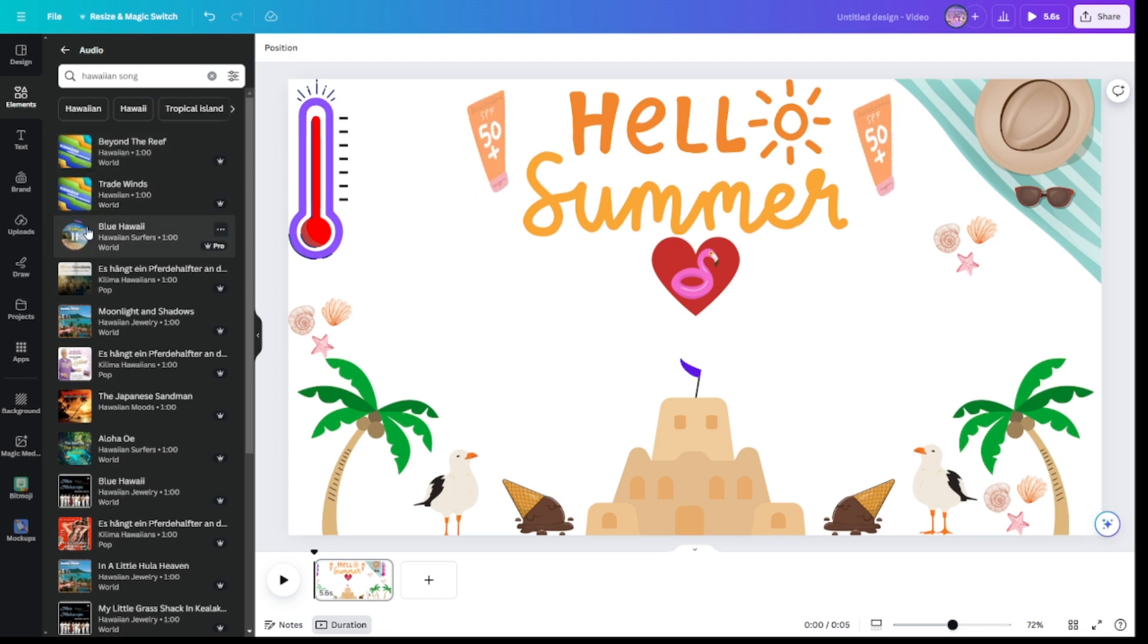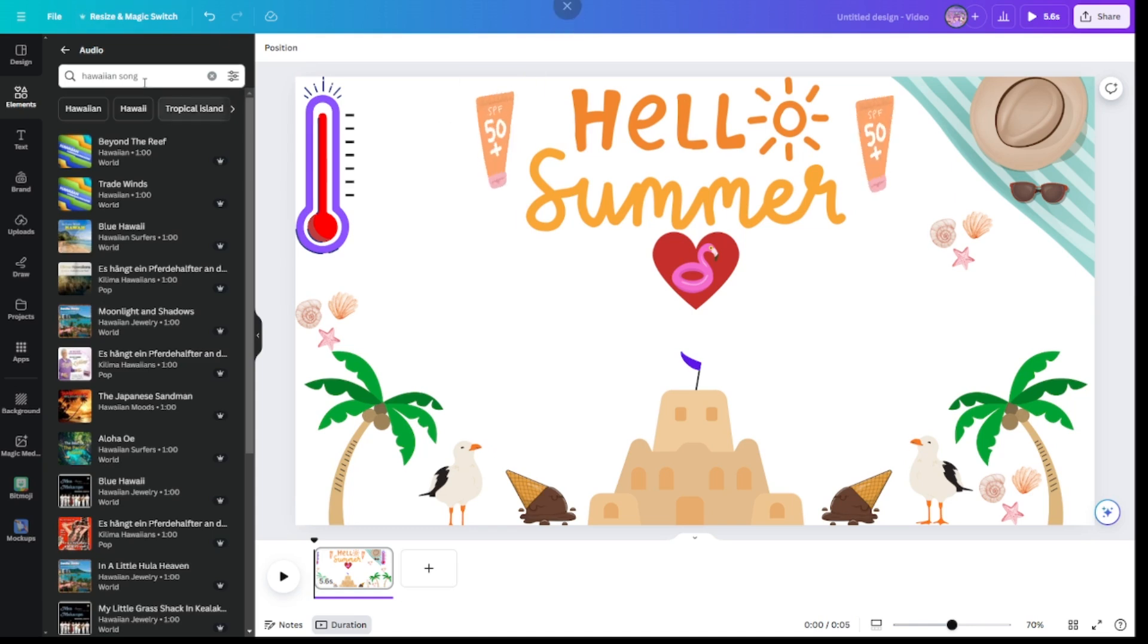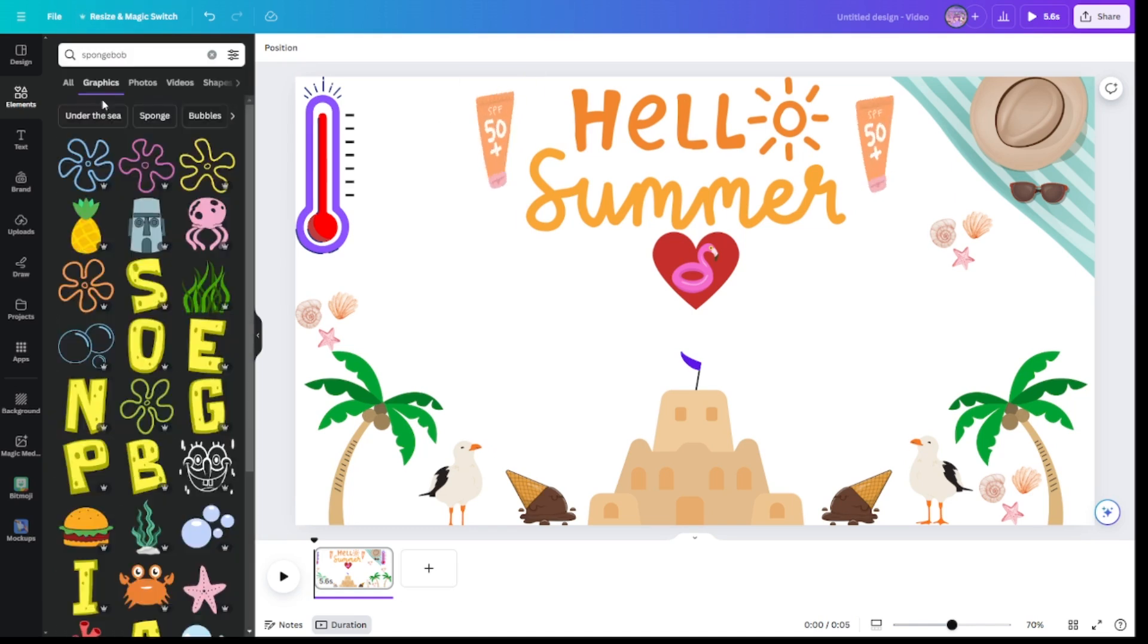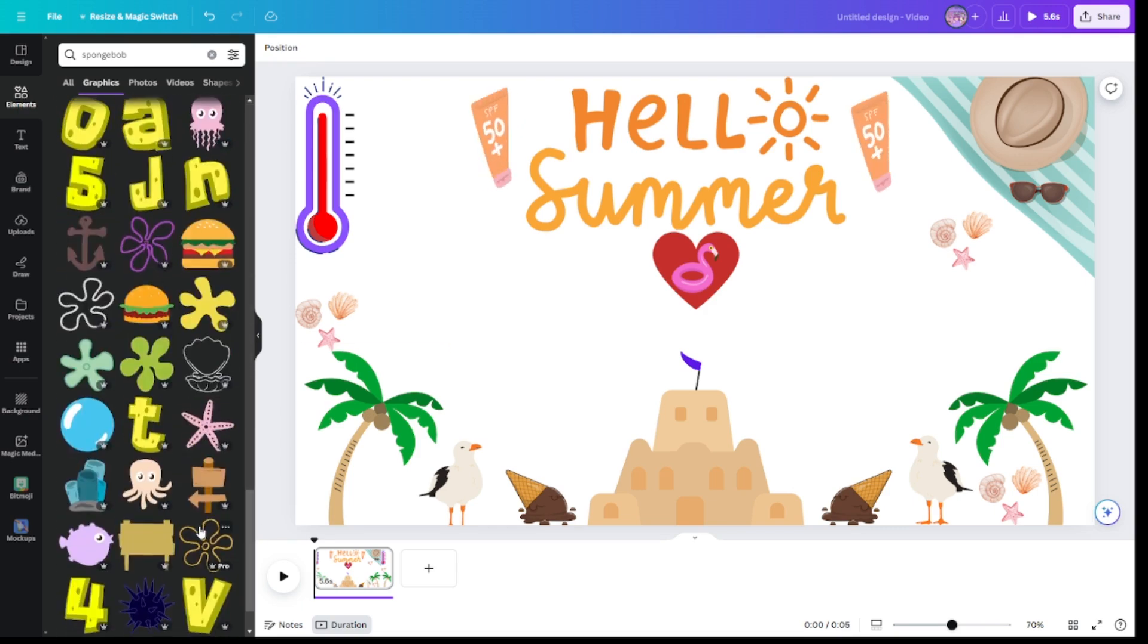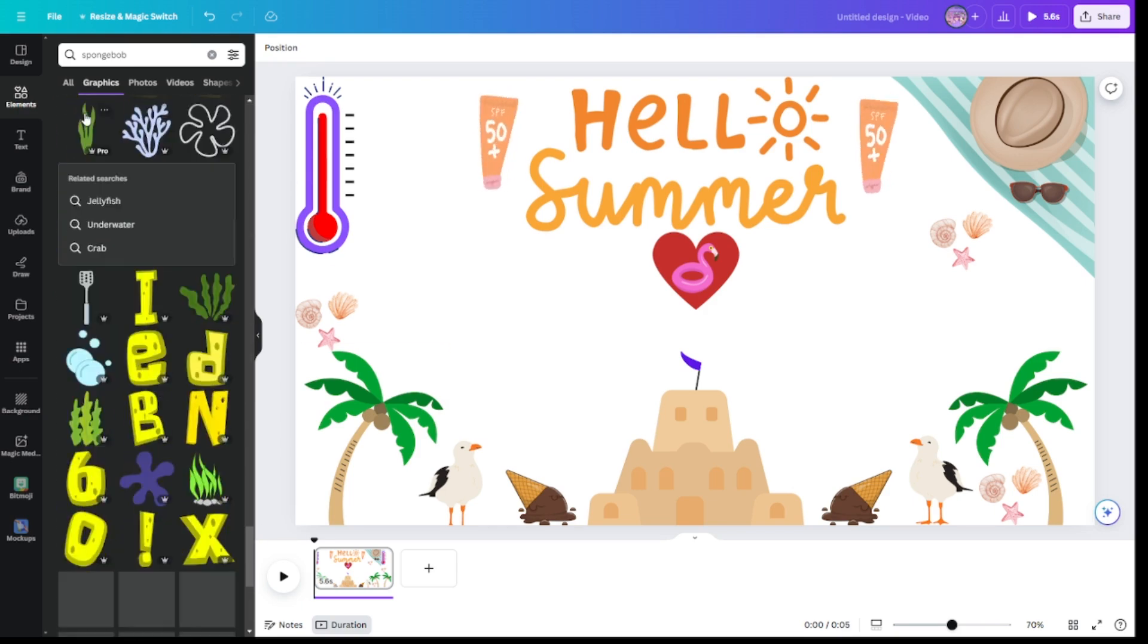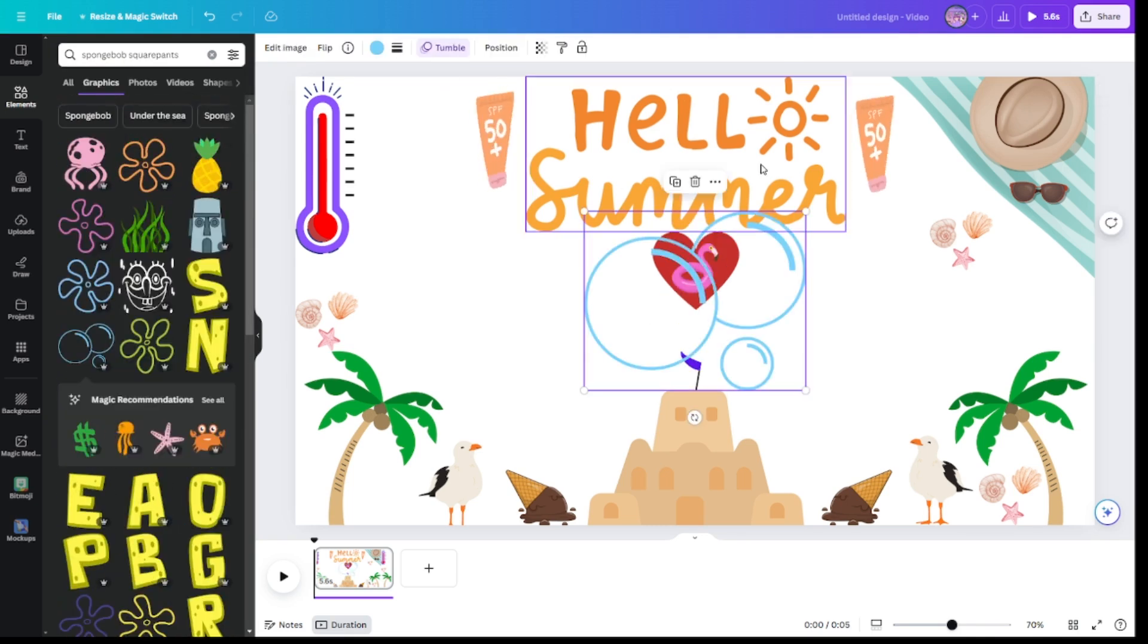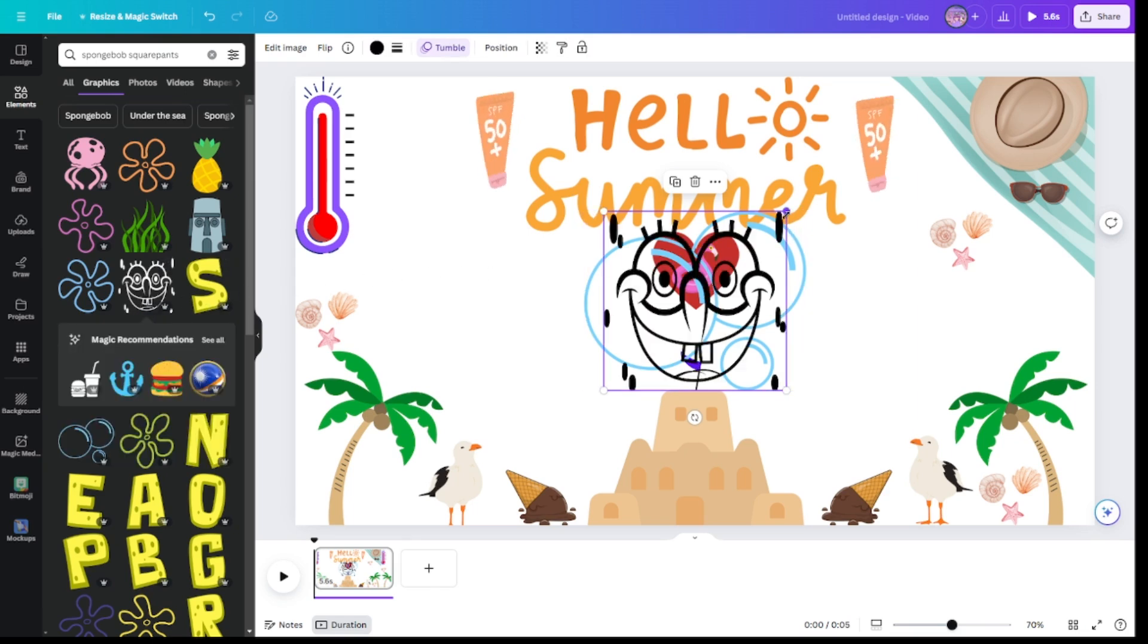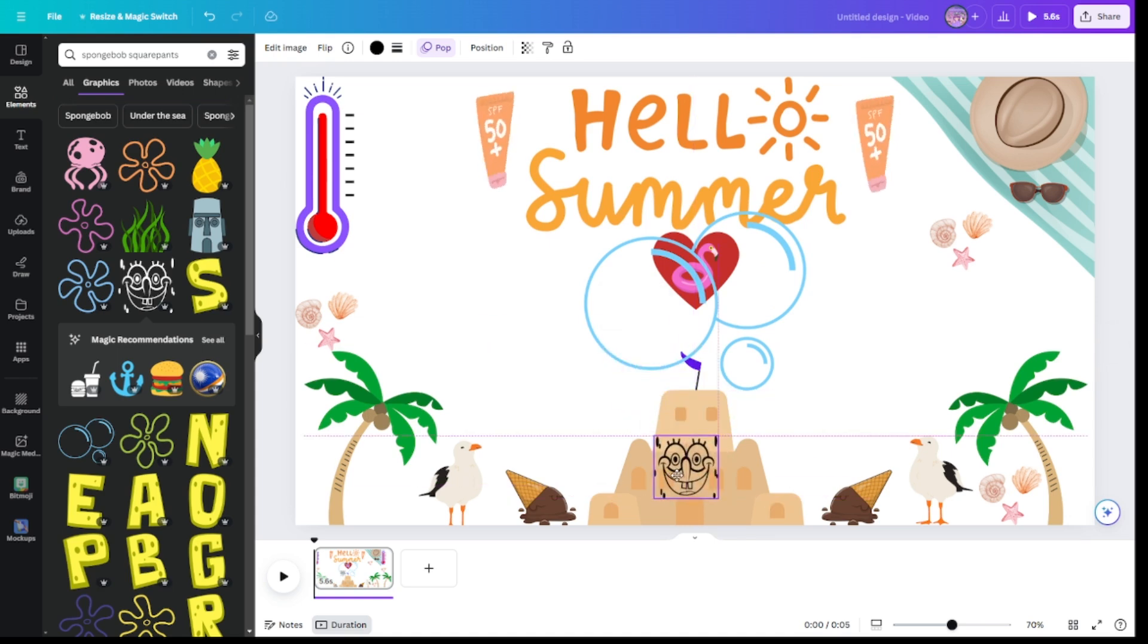Oh my God. And then I'm using this one. Oh my God, he's not scary. He's just Spongebob.